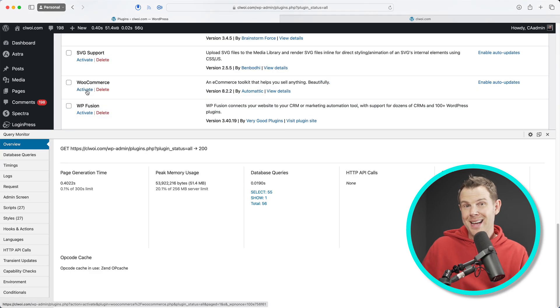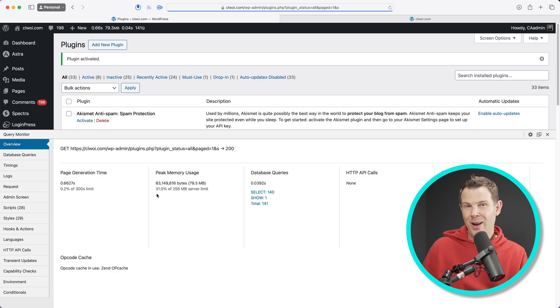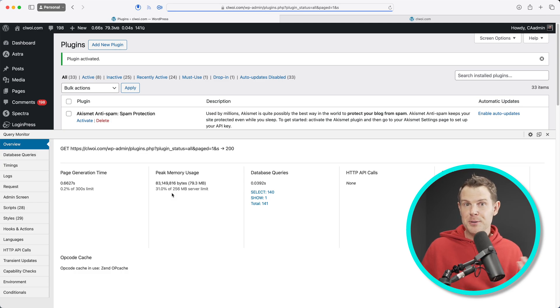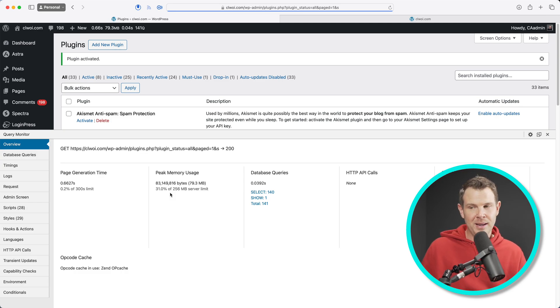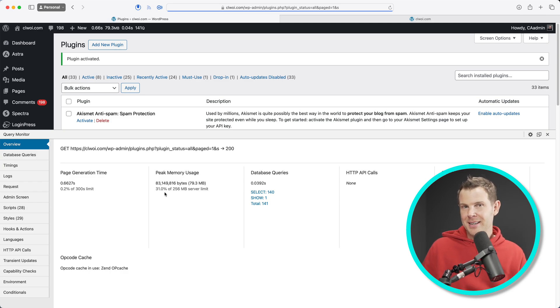If I turn on WooCommerce, for example, my usage shot up 11% and now I'm at 31% of my memory usage. Now, there's more to this than just memory usage. CPU usage is also very important, but we can see at a bird's eye view that activating that one plugin utilized a lot of resources.